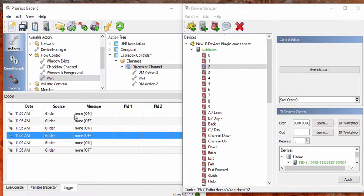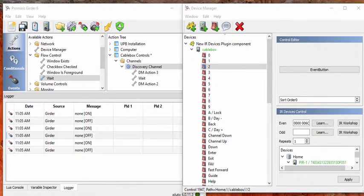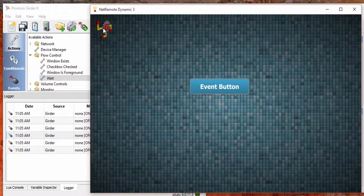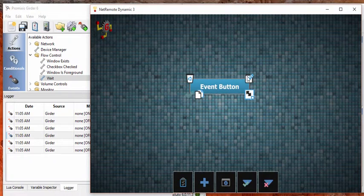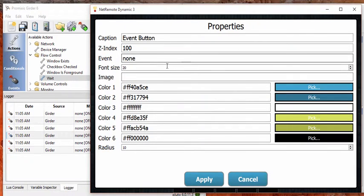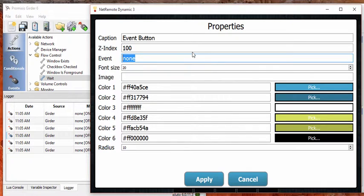See how events appear there? And the name of the event is currently None. If you look back at NetRemote and go into Edit Mode, we'll find that same word None right here.